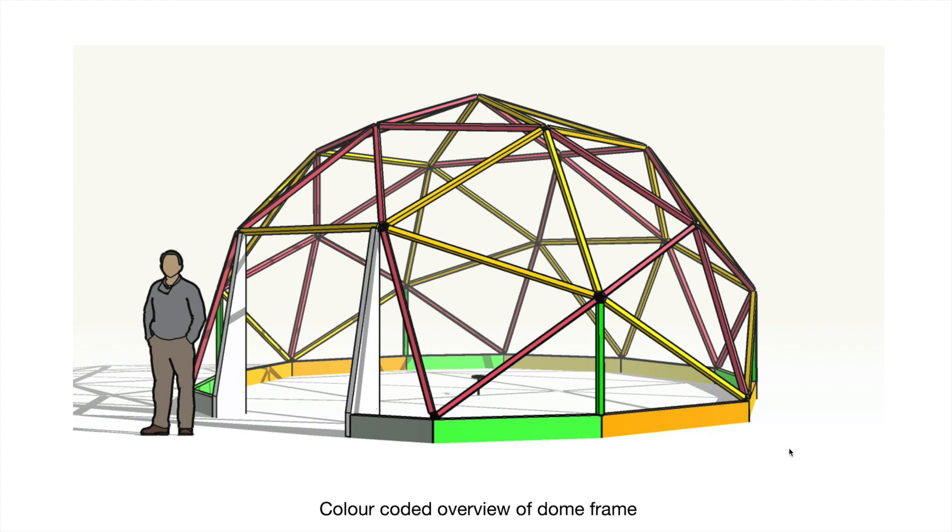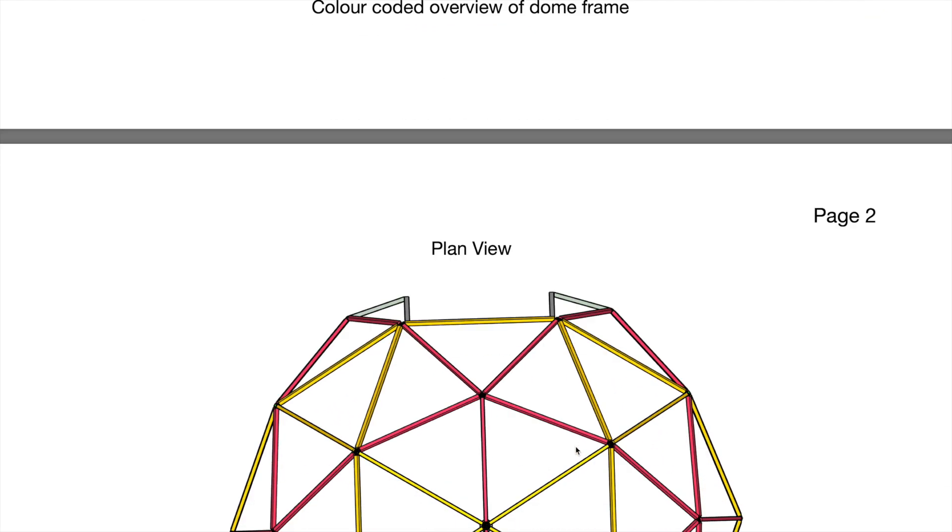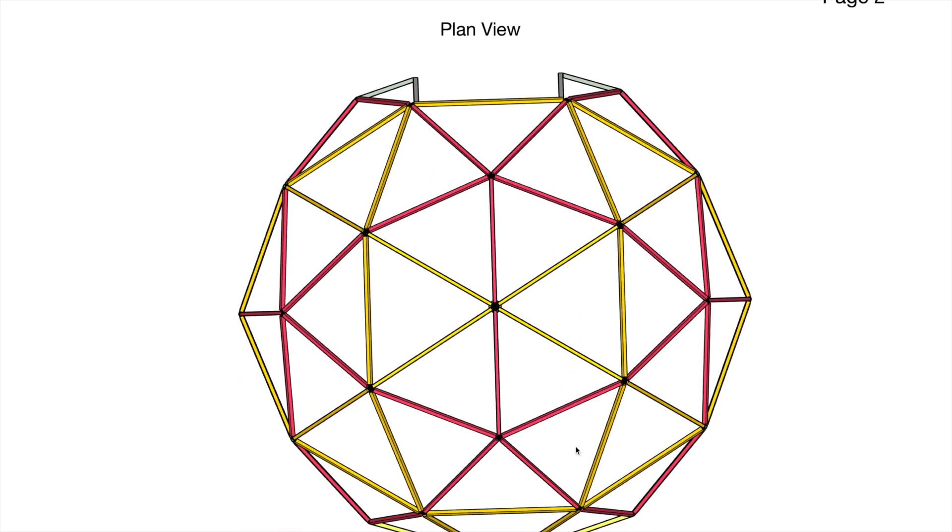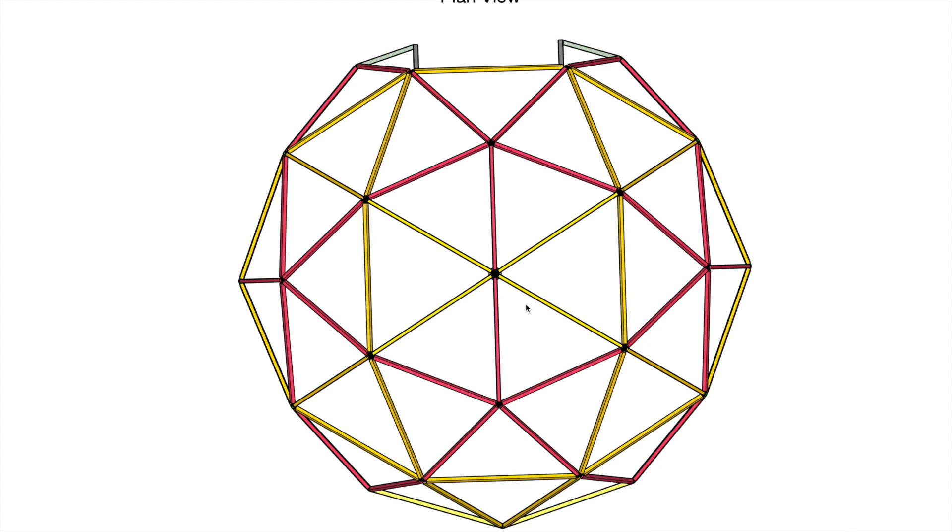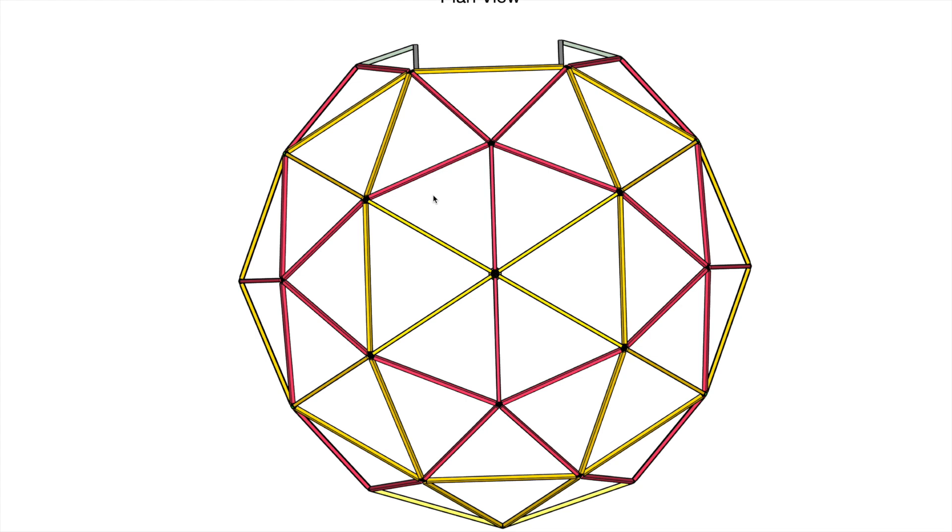This is like a 2-frequency geodesic dome lying on its side rather than upright. You would normally have a pentagon on the top, but you can see that the pentagons are not on the top, they're rotated. This gives us a couple of advantages. One is that this line here is totally straight, so you can discard half of the dome and build this up against a wall. It gives you a nice flat area to build a wall and a flat base.